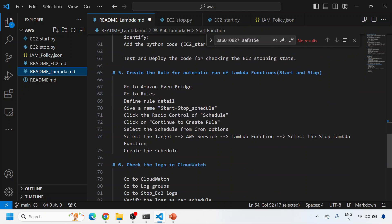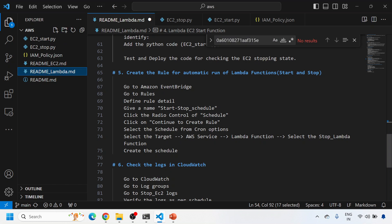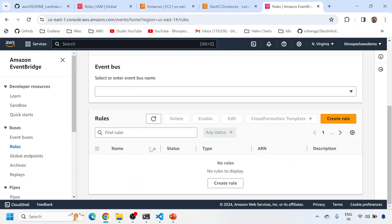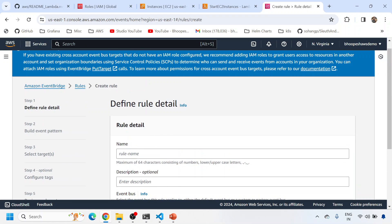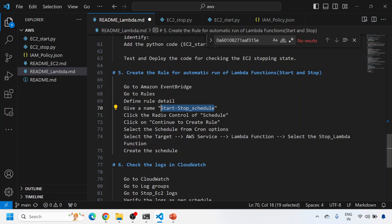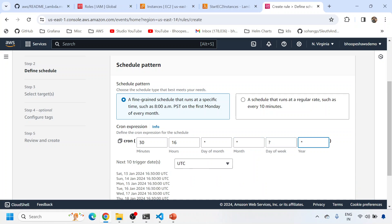Now let's set up automatic running of these Lambda functions using EventBridge. I'll open AWS EventBridge, go to Rules, and click Create Rule. I'll give it the name 'start-stop-schedule'. I need to select Schedule as the rule type, then continue to create the rule. I'll set up a cron schedule for a specific time.